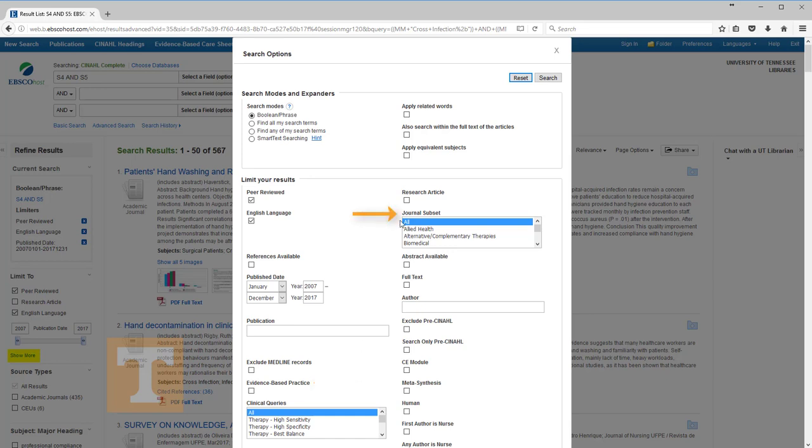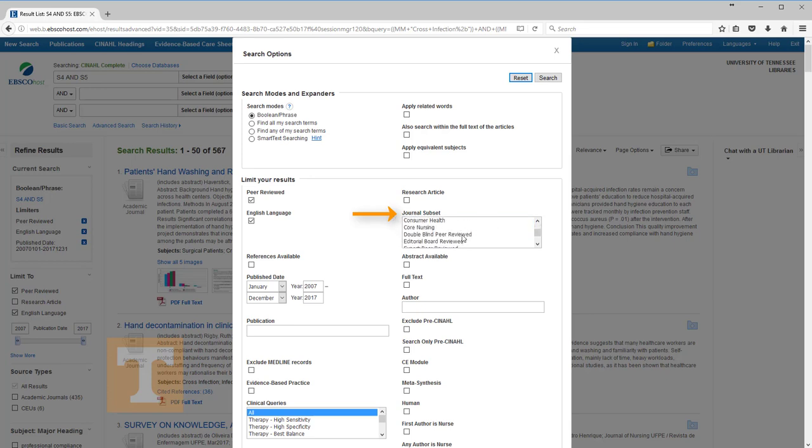Also, notice journal subset. CINAHL includes more nursing literature than any other database, but CINAHL also covers content for other allied health disciplines such as nutrition, audiology, speech pathology, and others. For those moments when you need to limit your search results to the nursing journal subset in CINAHL, here is where you can do it. And we are going to add the nursing journal subset into our current search.